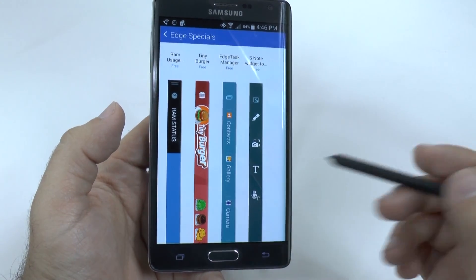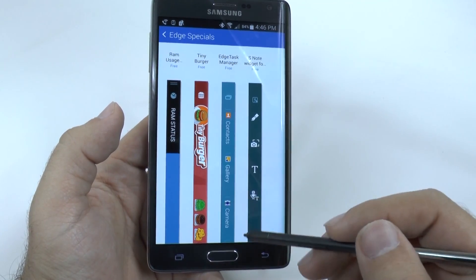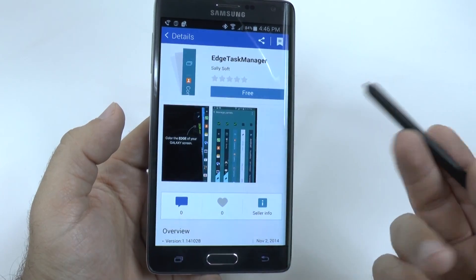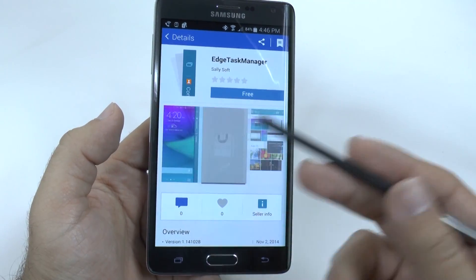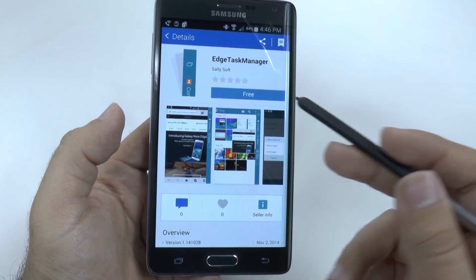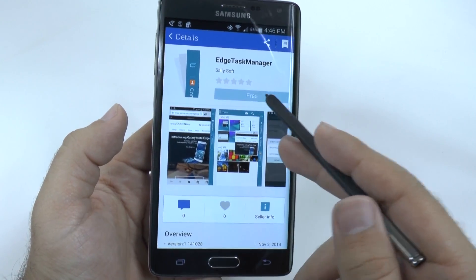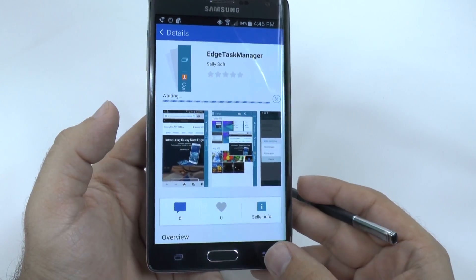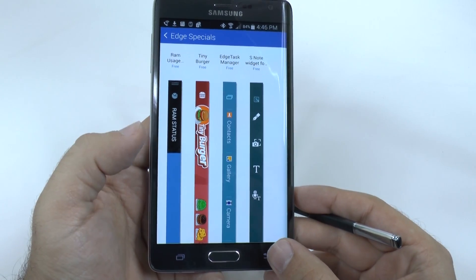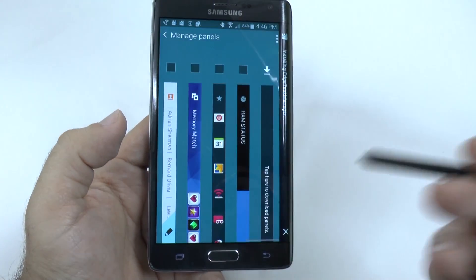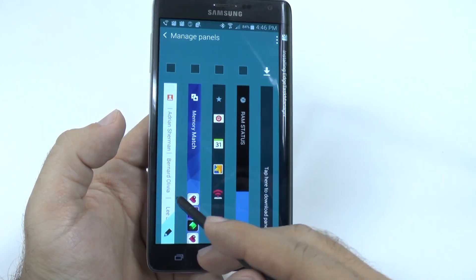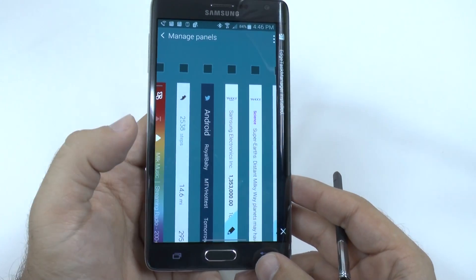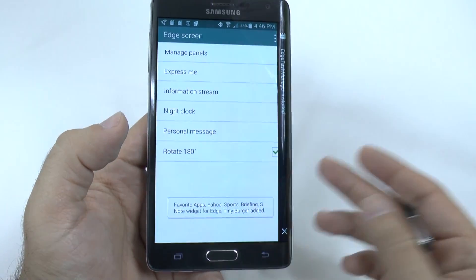One kind of nice one I felt was this one, which is new. And as you can see, they're adding more. You can add a task manager, which is kind of cool. And you can keep downloading more as they come out, which is really nice and simple.